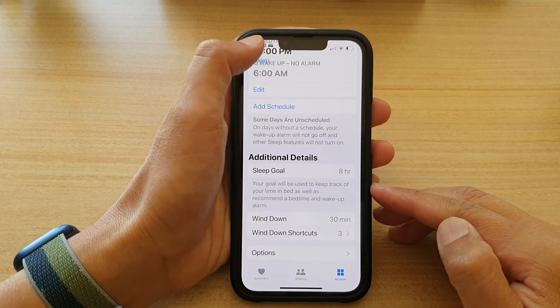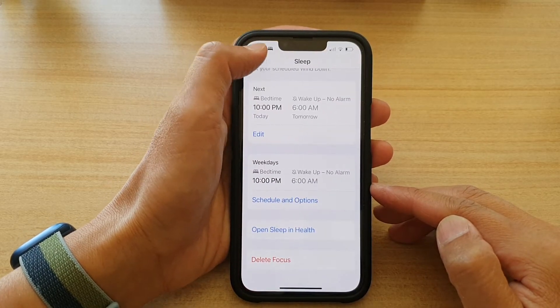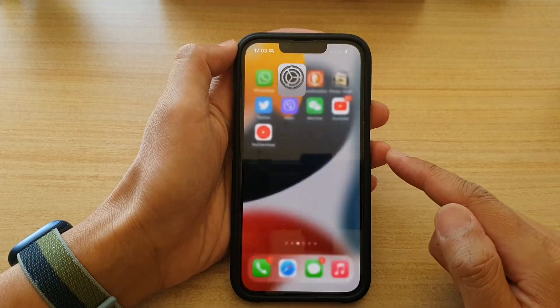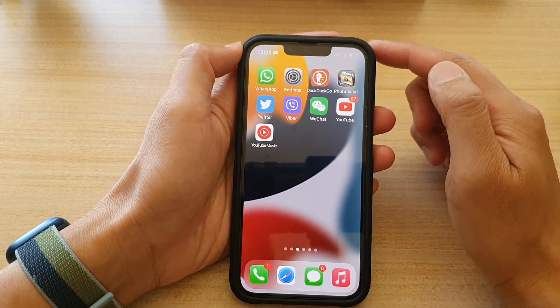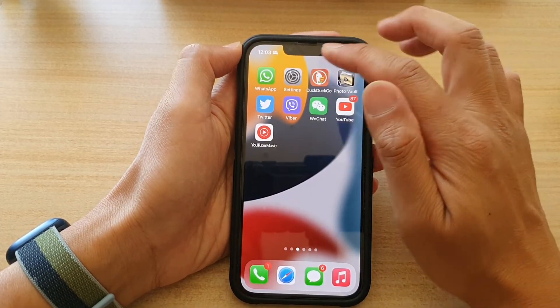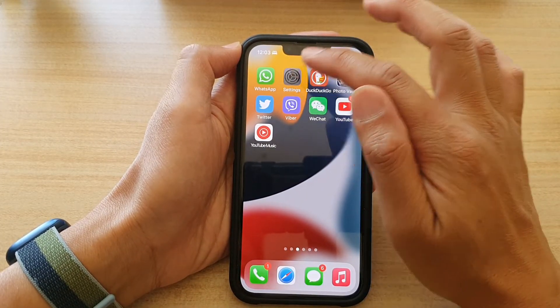First, let's go back to your home screen by swiping up at the bottom of the screen. On the home screen, tap on Settings.